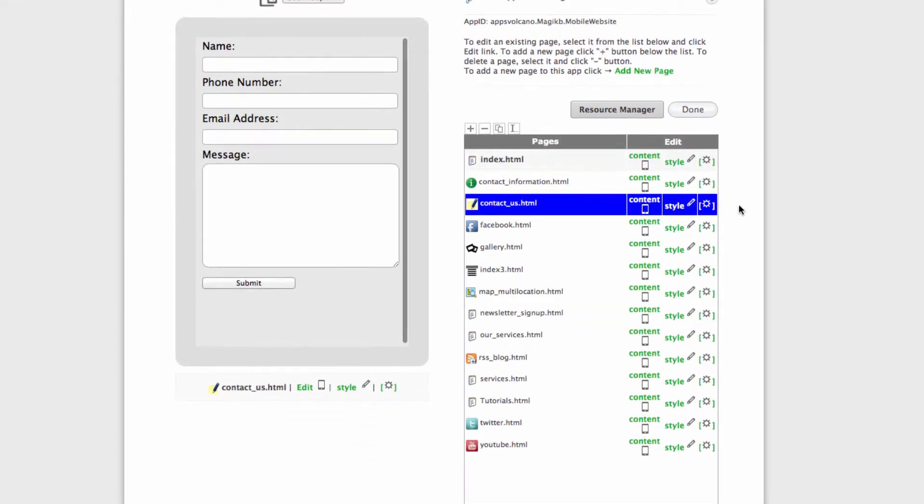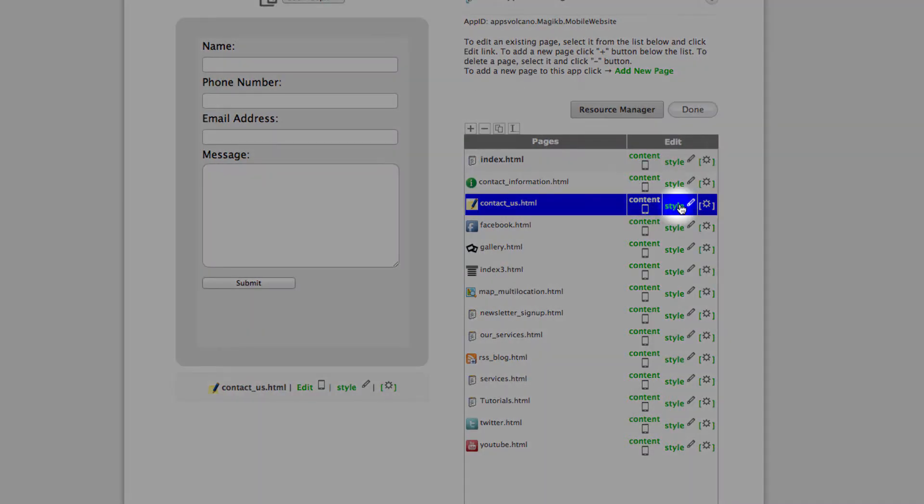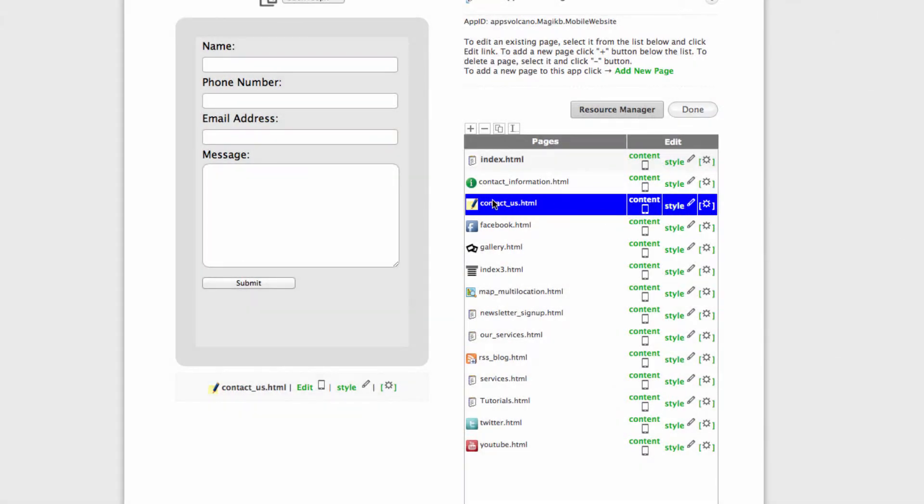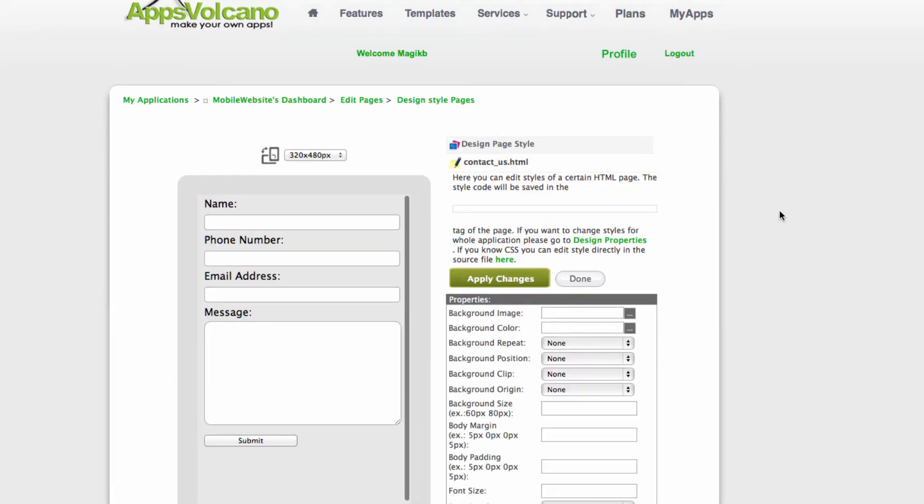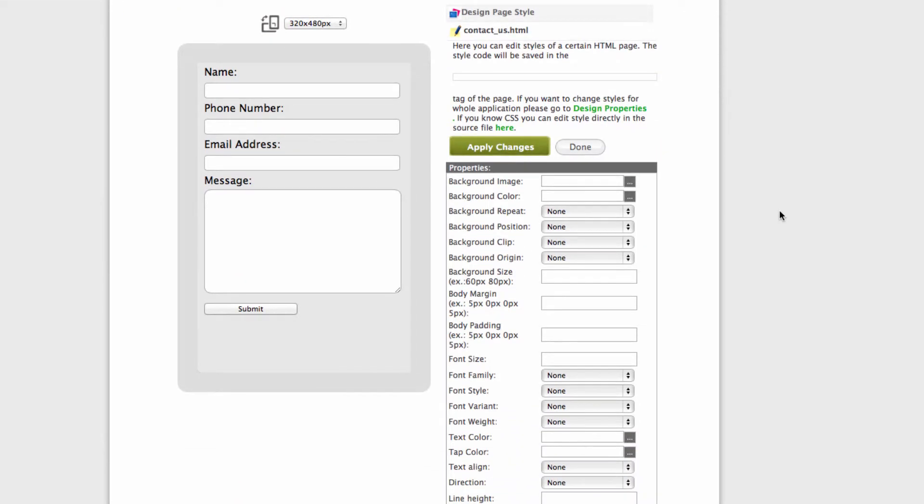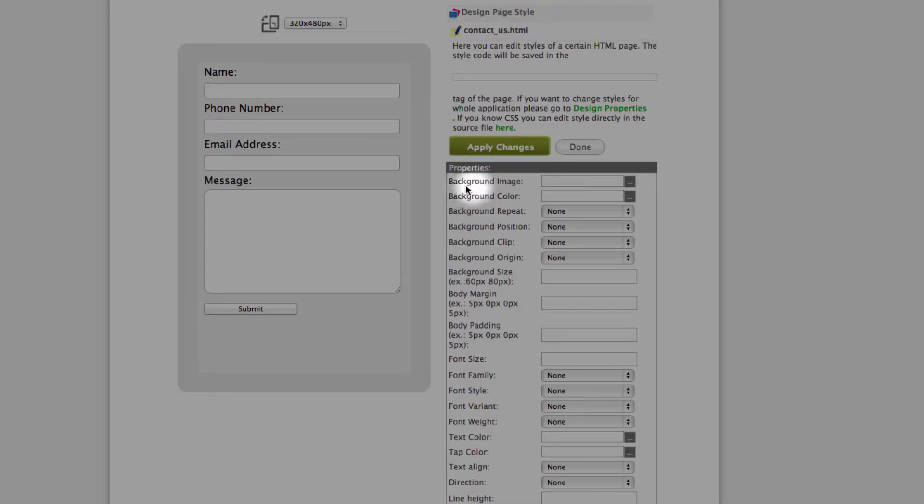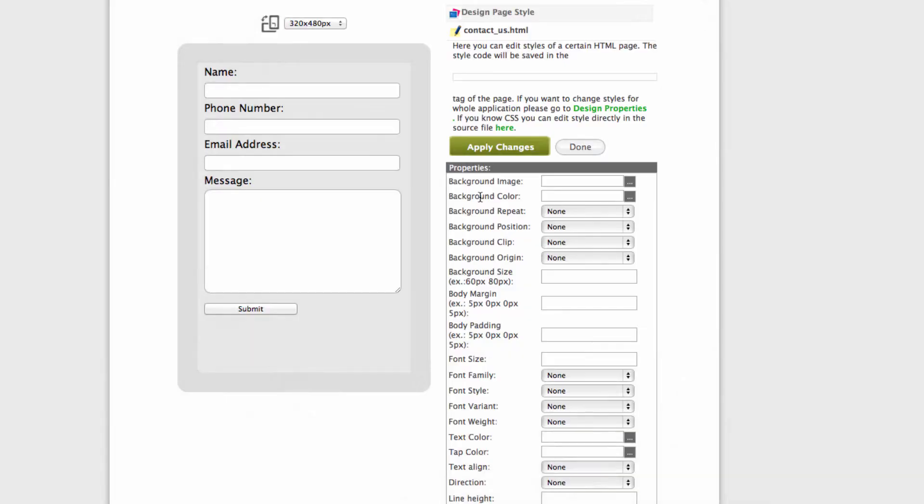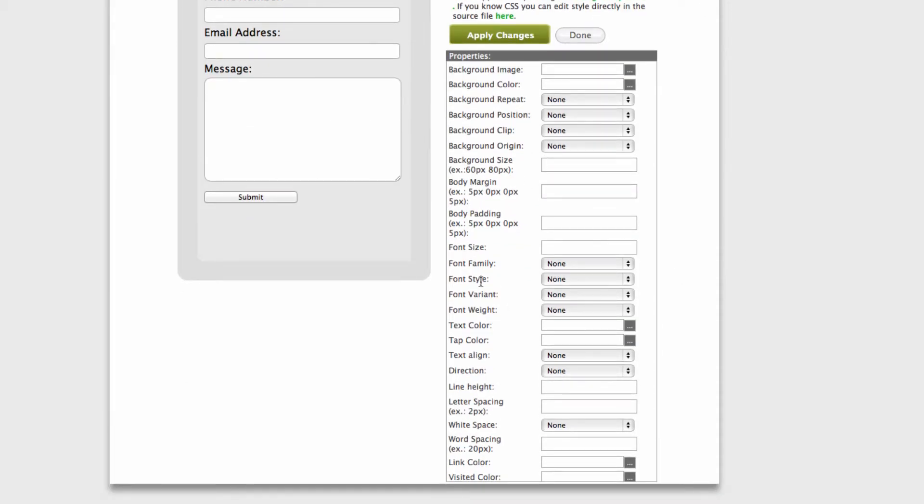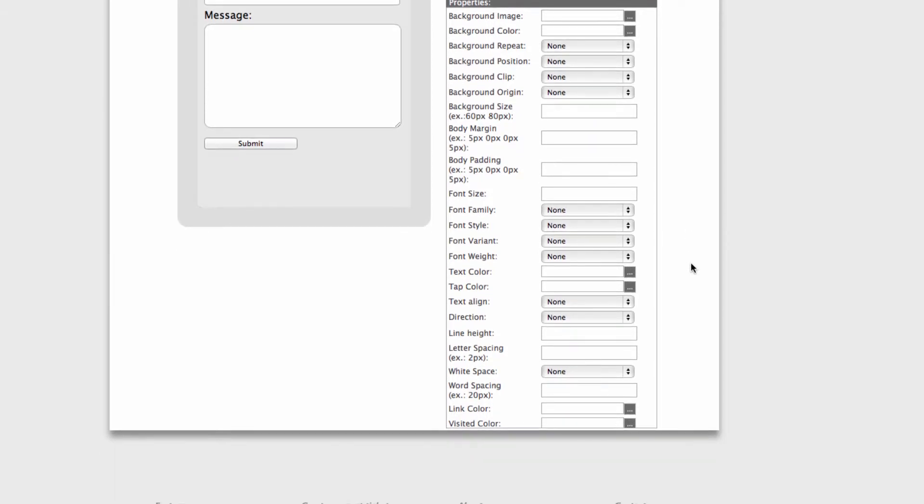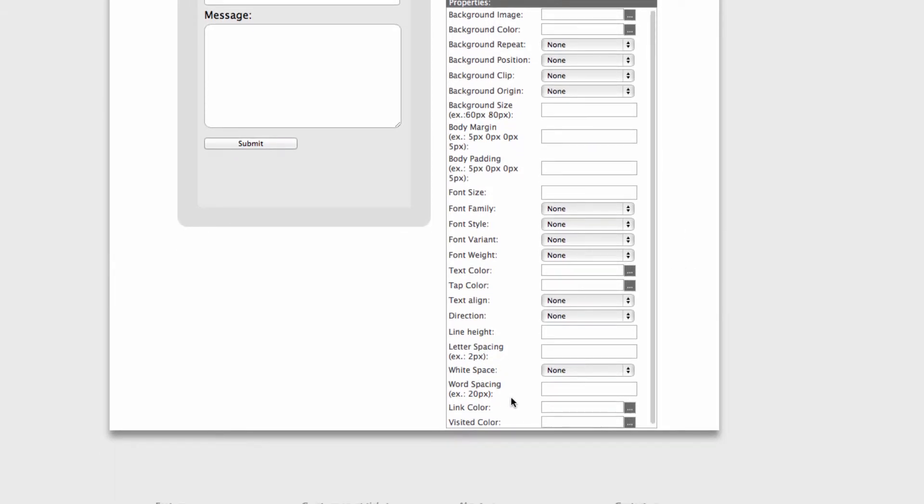Now if you like to customize the look of this page, all you need to do is just click on style next to the page. What you can do in here is change the background image, it could be either image or color, then all the settings related to fonts, line height, and link color.